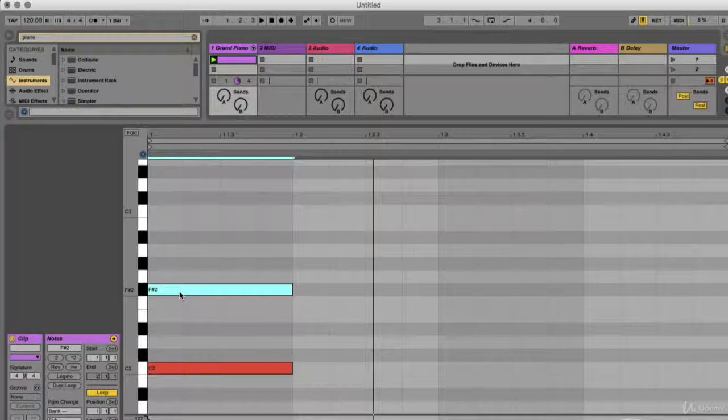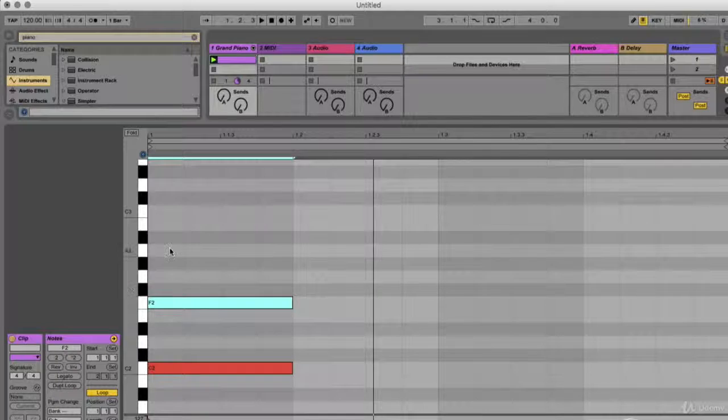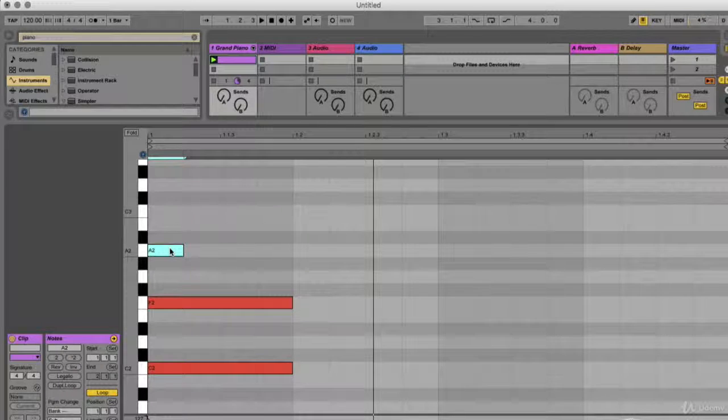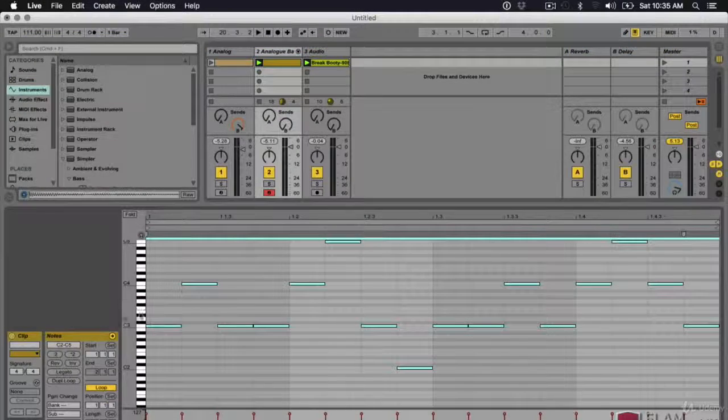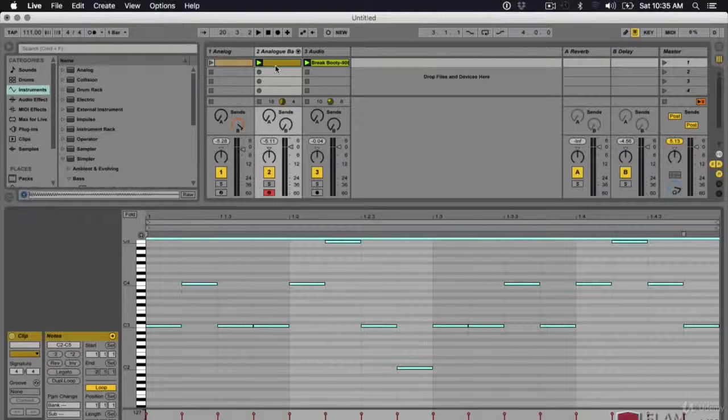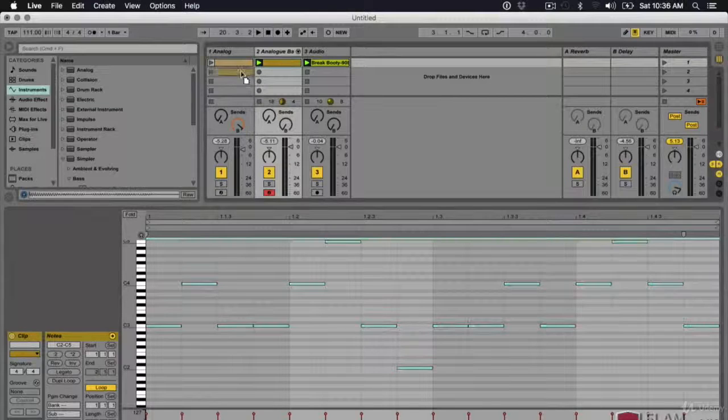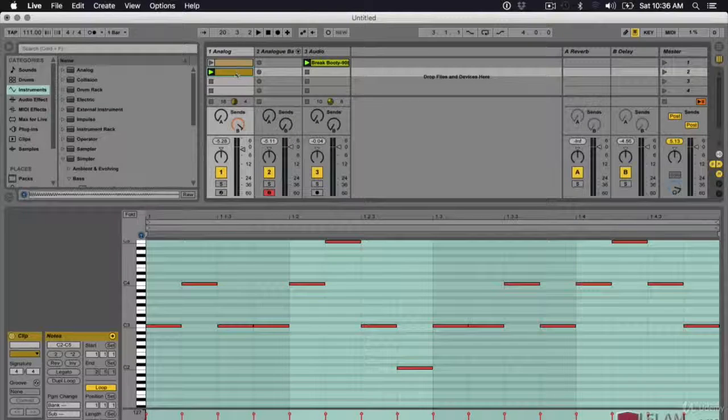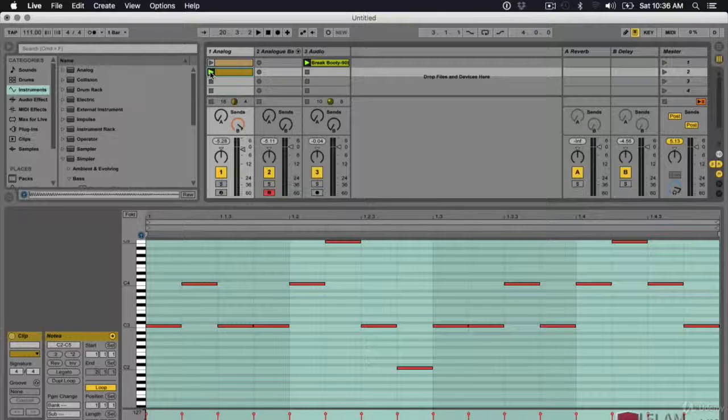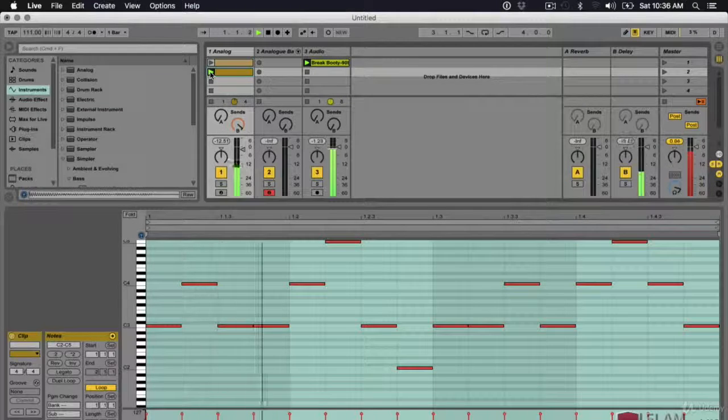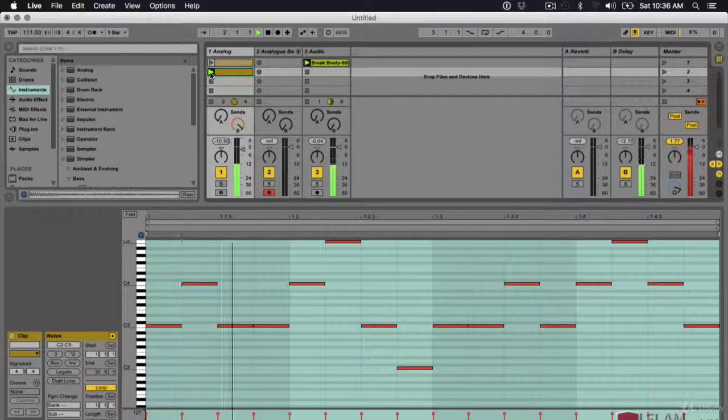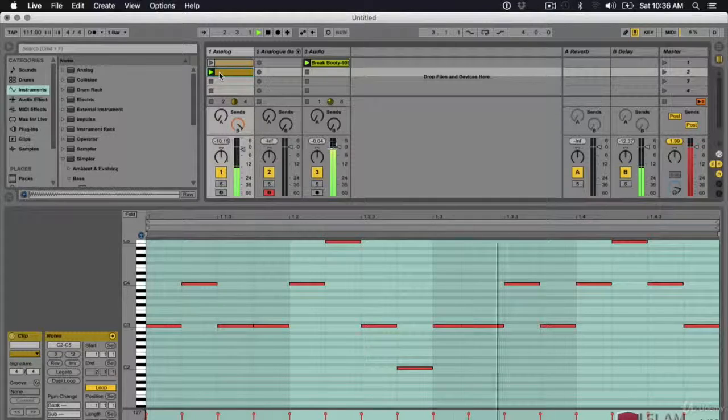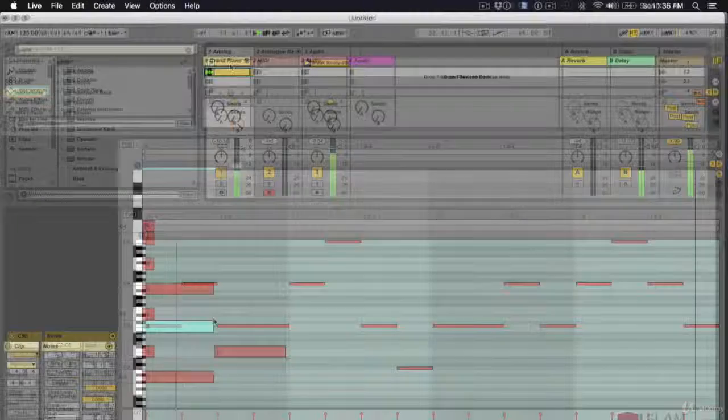So there, there's a three note chord, C3, C4 range, and let's put this on my lead synth and let's just hear that. Right? Pretty cool.